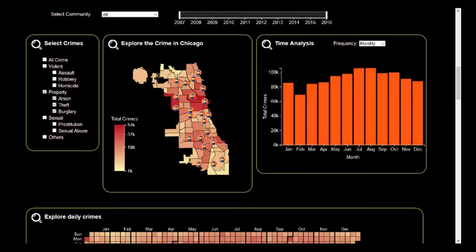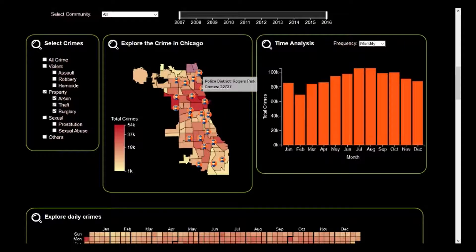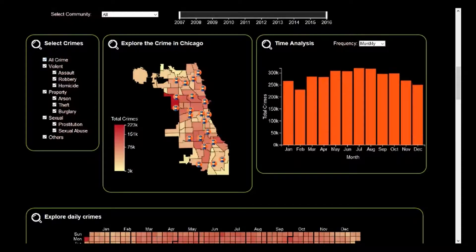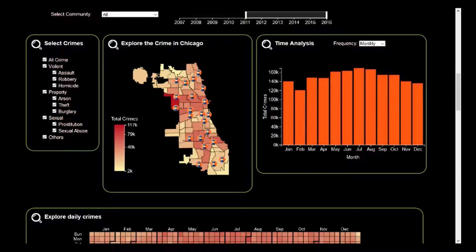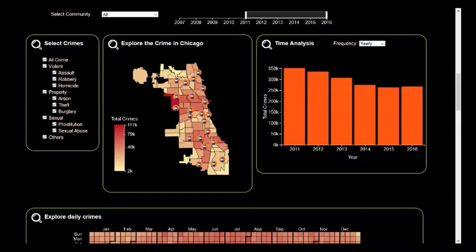Now let's suppose I'm a policeman and I work in Rogers Park Police Station. By hovering over that, I can see the police district and whatever communities are under that district, along with the crime count. I can choose a different year range to view the trend for the entire city and all crime types. For example, say I choose 2011 to 2016. On selecting yearly, we can clearly see that the trend has come down from 2011 to 2016.